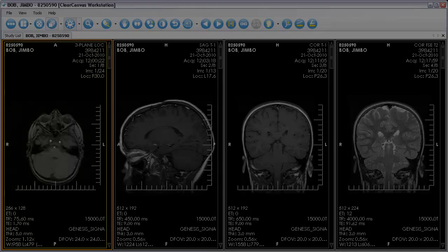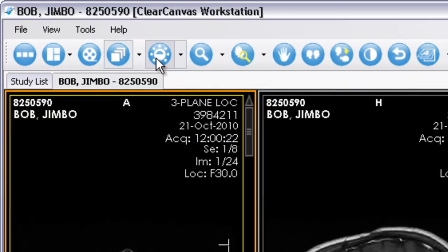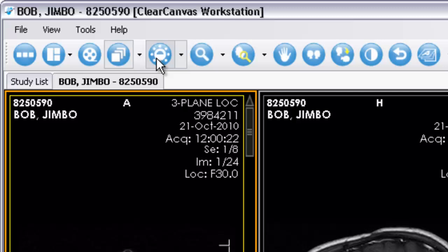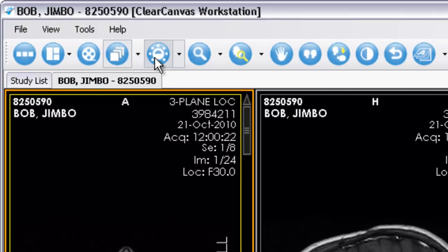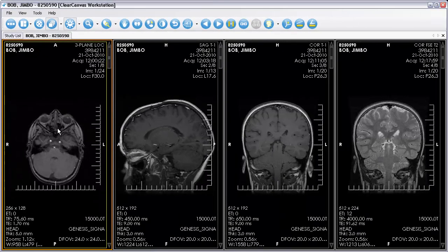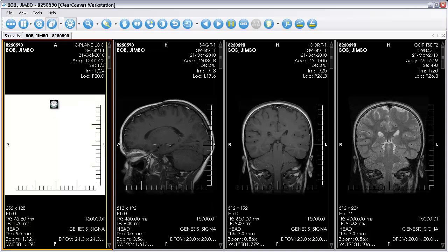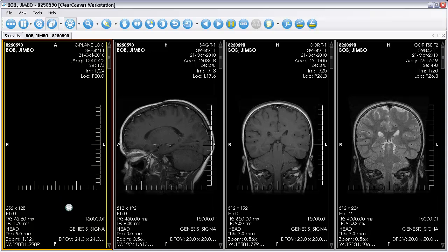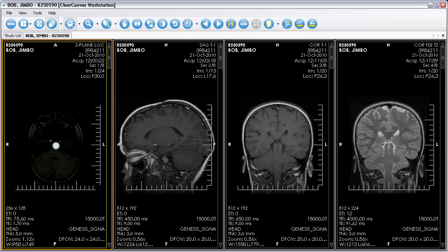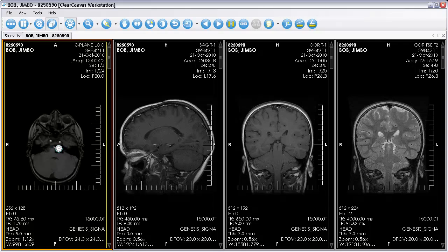You can change the brightness and contrast of the image using the window level tool. Make sure the window level tool is selected on the toolbar. Then hold down the right mouse button and drag the mouse around the image. Moving up and down changes the brightness and moving left and right changes the contrast.